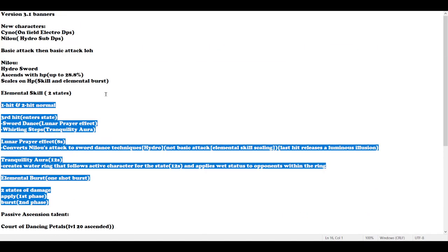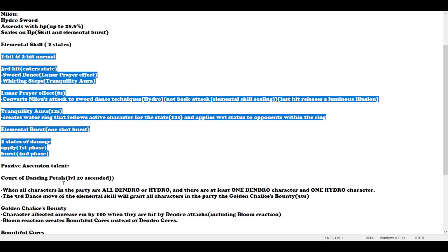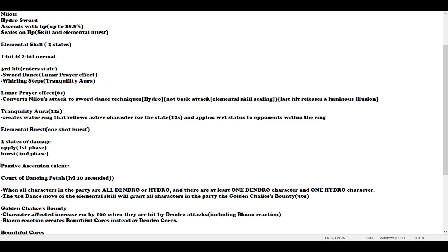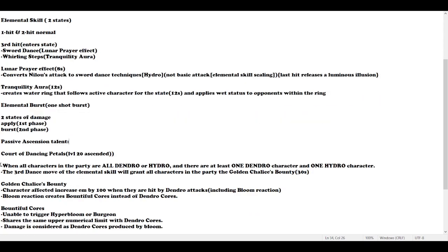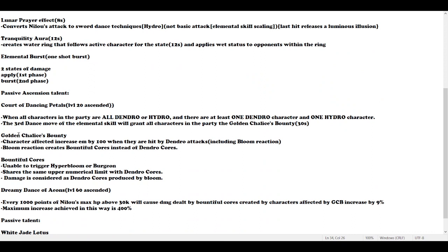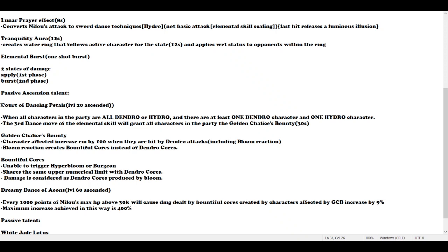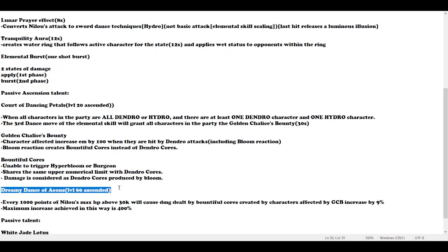After talking about her skill and burst, the next thing I would like to mention is her passive ascension talents. There are two passive ascension talents: one at level 20 ascended and another one at level 60 ascended.